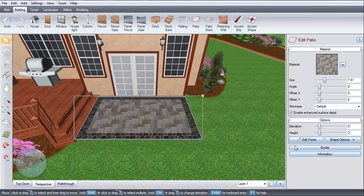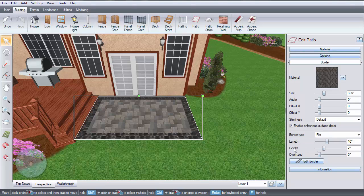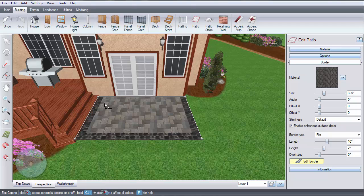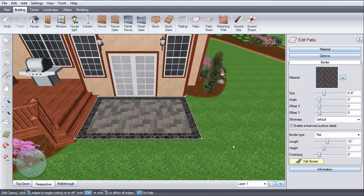To edit or remove the border, click the Border button, then click Edit Border. Left-click on the section of border you wish to remove. Left-click again to restore it.